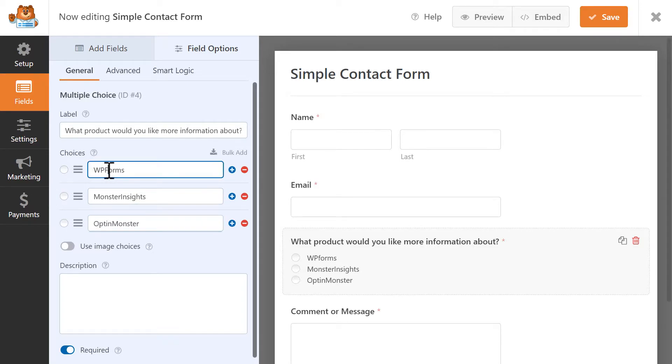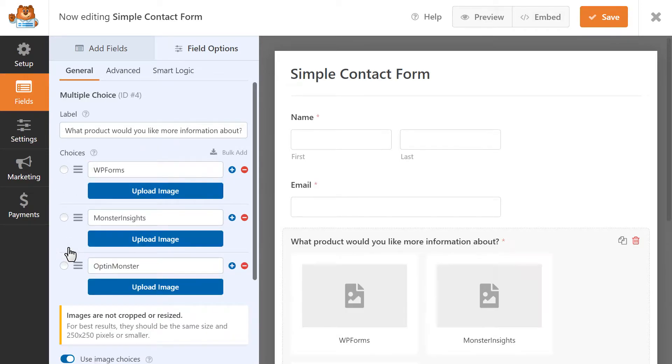Right below the third choice, you can see a toggle switch called Use Image Choices. When you click on it, you should then see an Upload Image button appear below each choice.